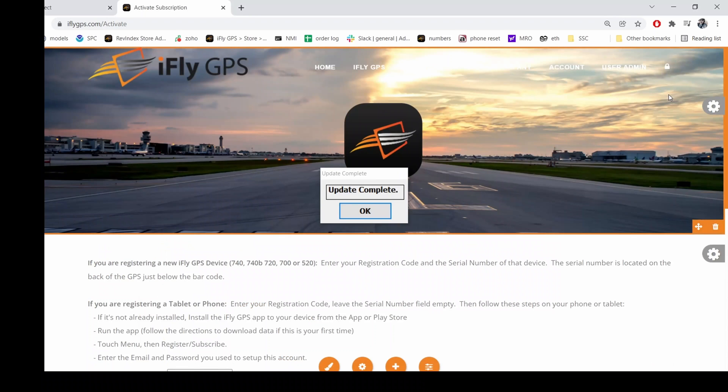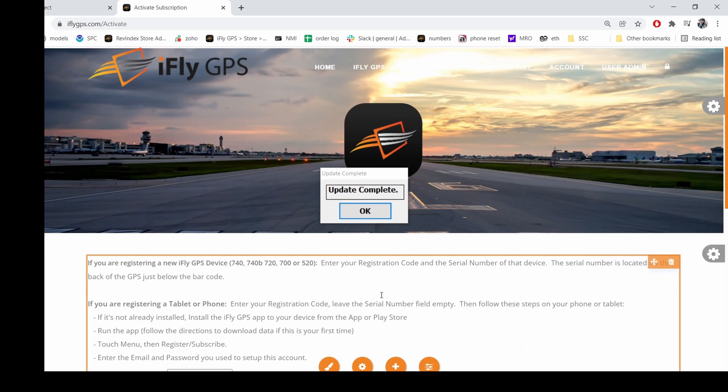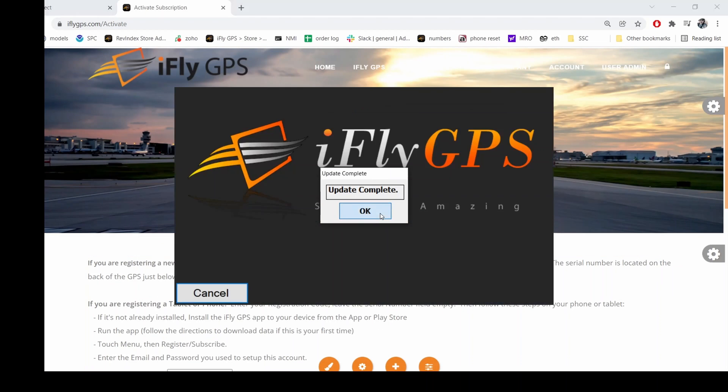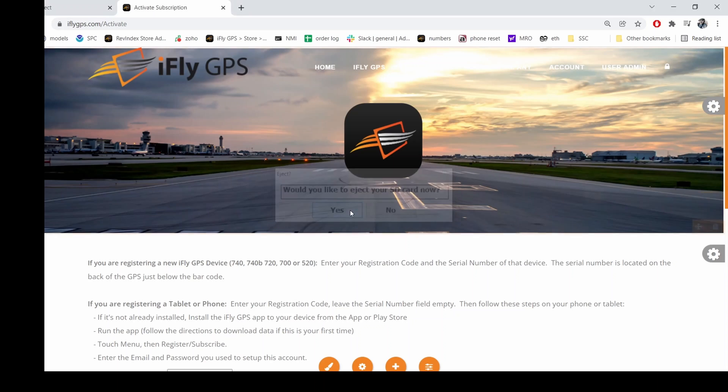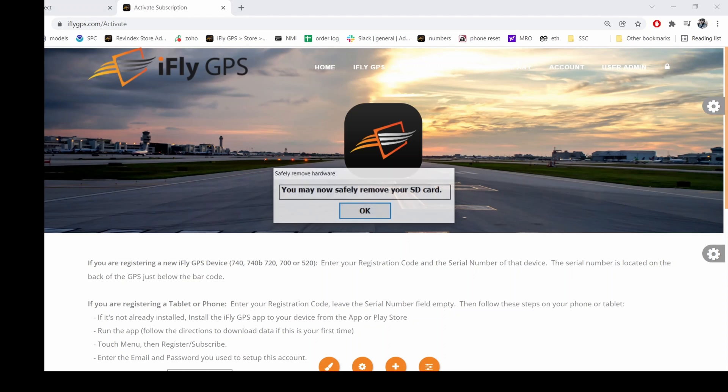Once the update is finished, it'll prompt you to eject the SD card. From there, you can safely remove the SD card from your PC and put it back into your iFly device and you'll be ready to fly.